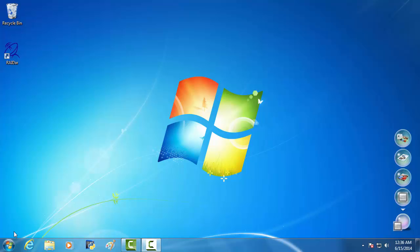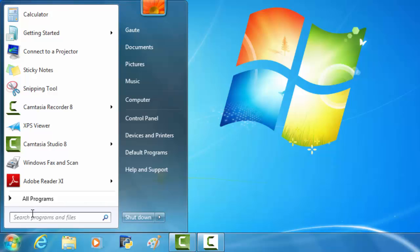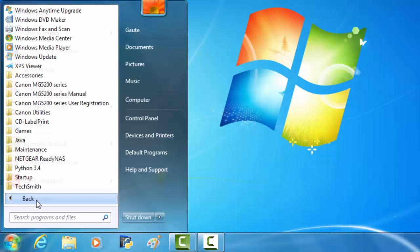There are plenty of ways to do this, but I'm just going to show you one. In Windows 7, click the Start button, All Programs,